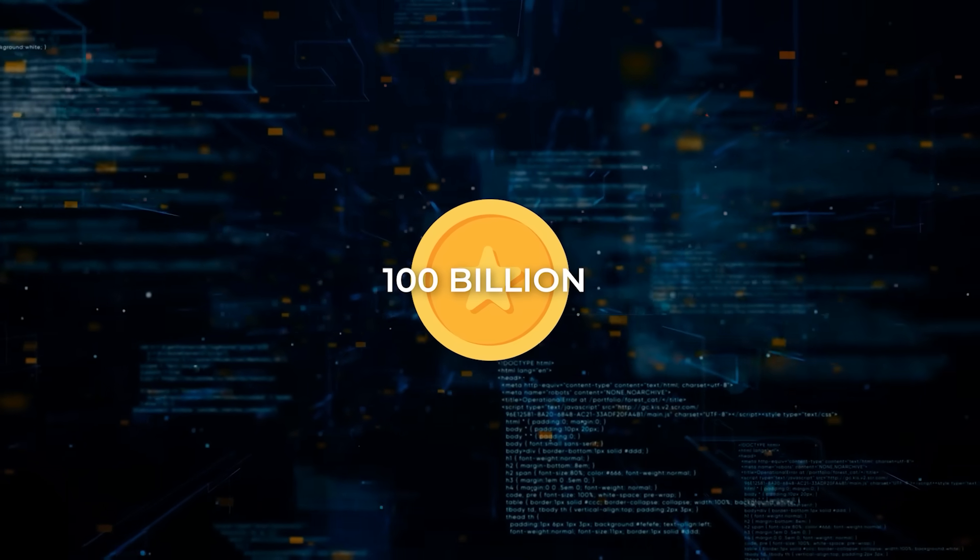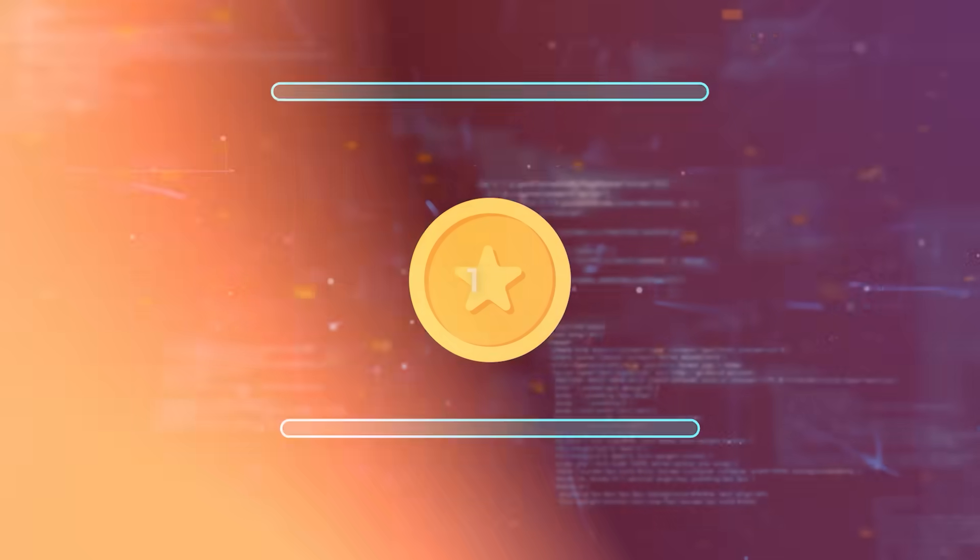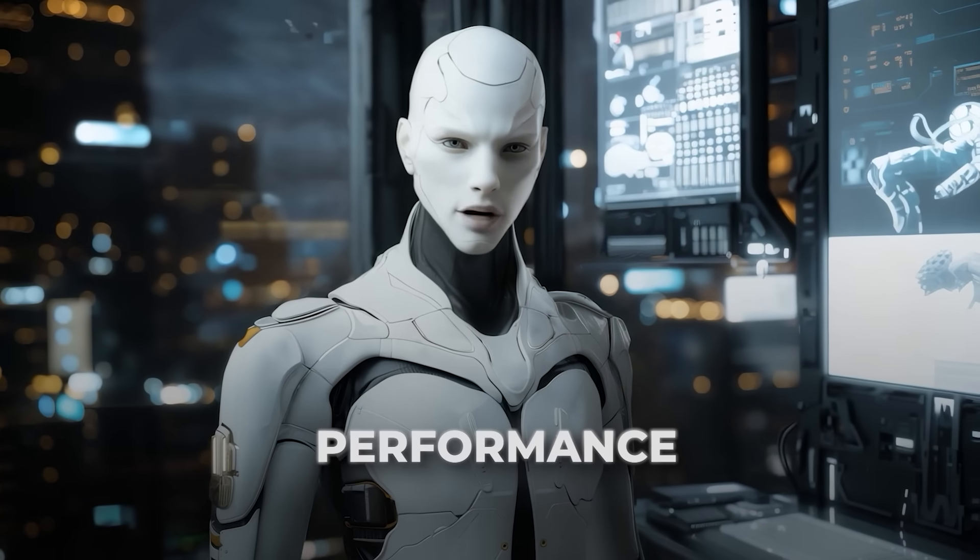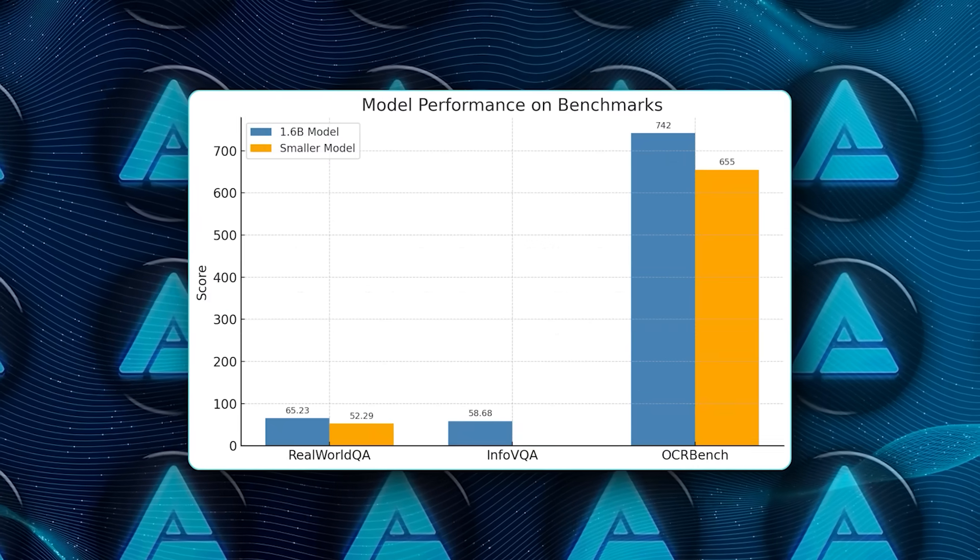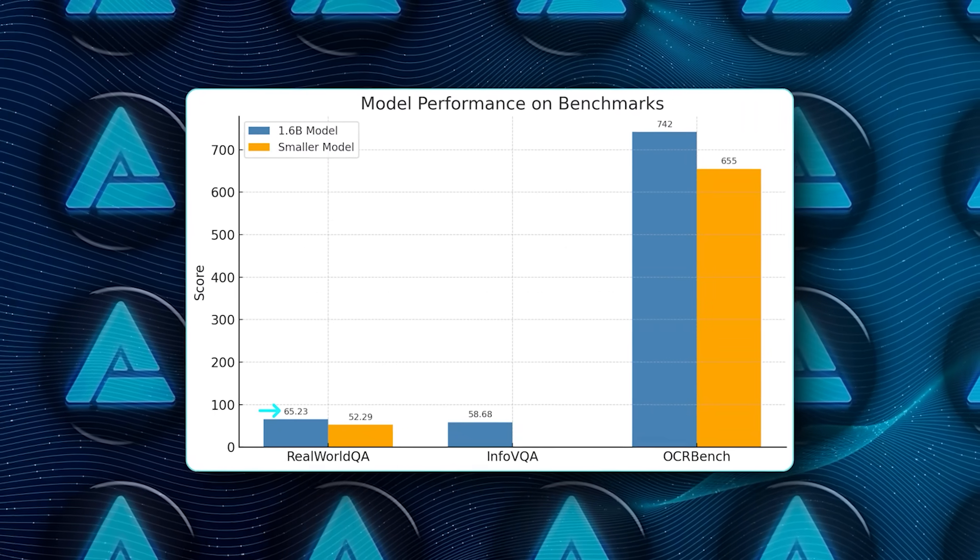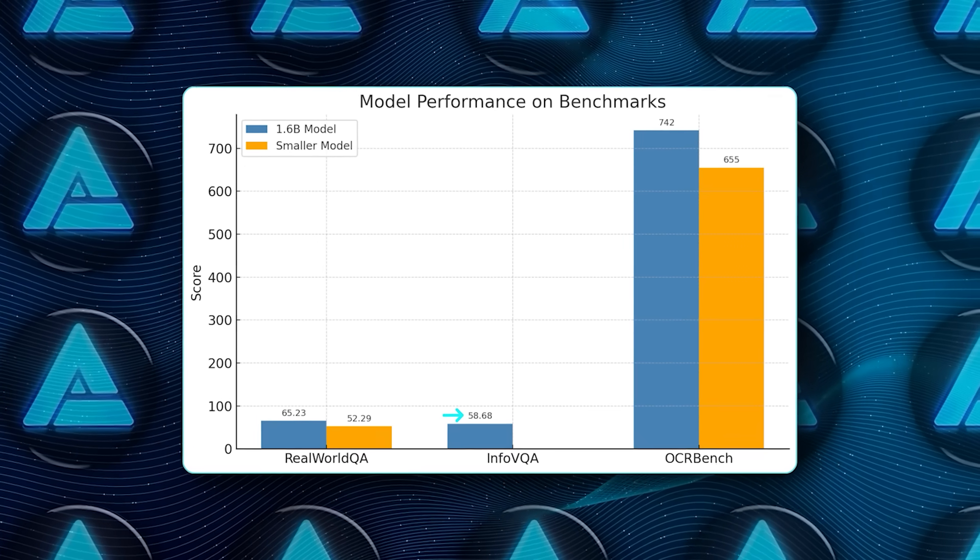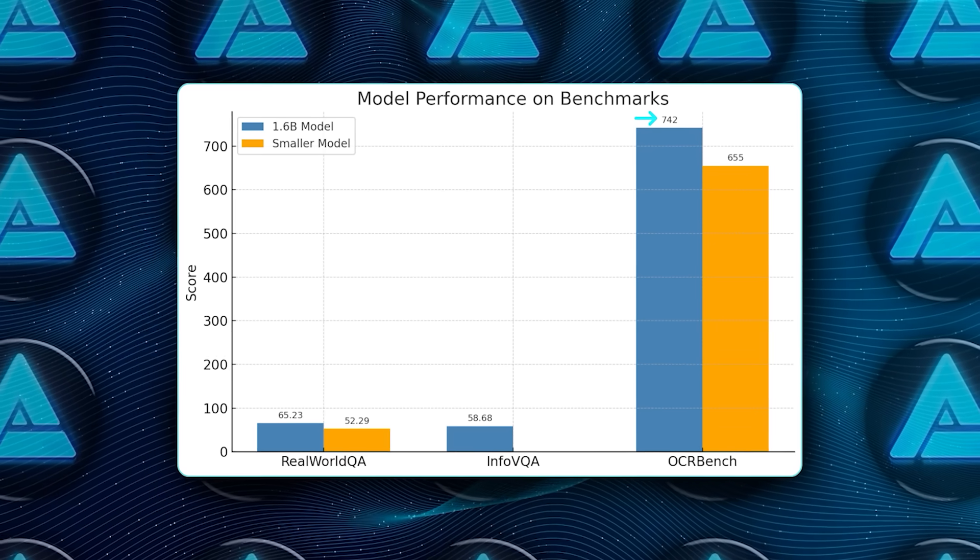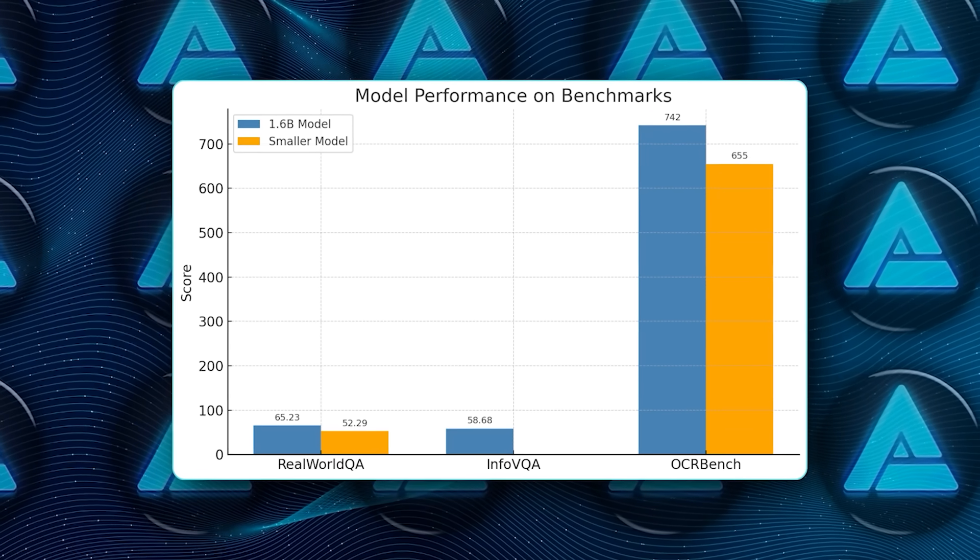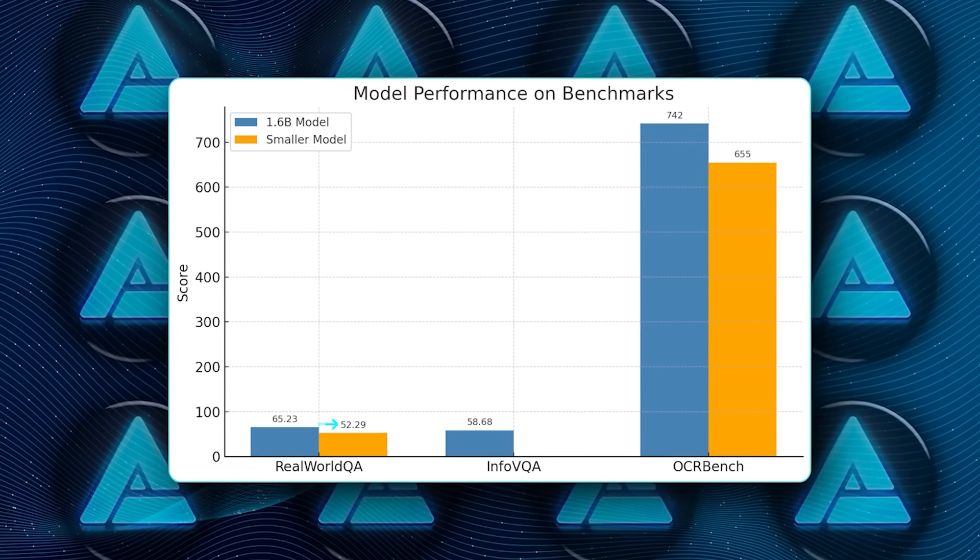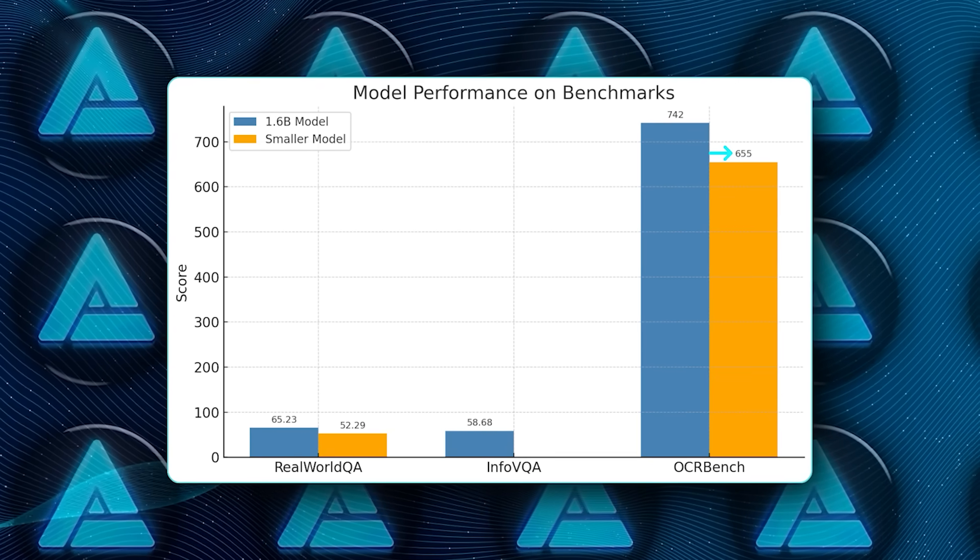Now let's talk about performance, because benchmarks are always where the hype either proves itself or falls apart. On Real World QA, the 1.6 billion model scored 65.23, which is right up there with Intern VL3. On Info VQA, it hit 58.68, and on OCR Bench, it scored 742. The smaller model also did well, pulling 52.29 on Real World QA and 655 on OCR Bench.